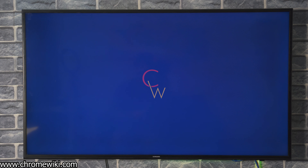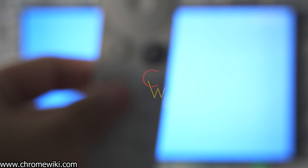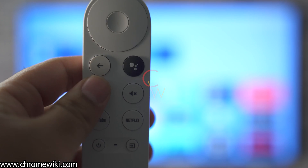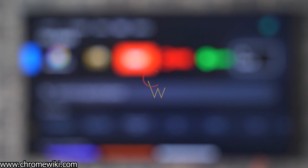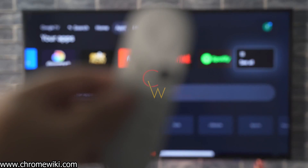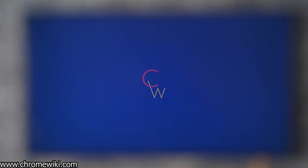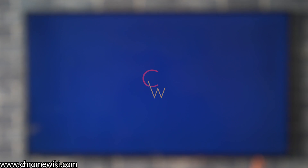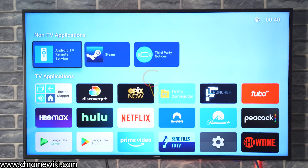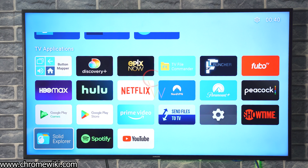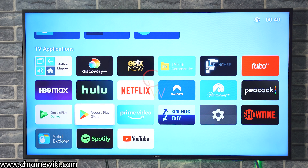You can see that when I press the Home button, right now we are at the Google TV home, and pressing Home takes us to FLauncher instead. FLauncher will now launch every time you press the Home button, and this is one of the neatest tricks to launch FLauncher on the Chromecast with Google TV.